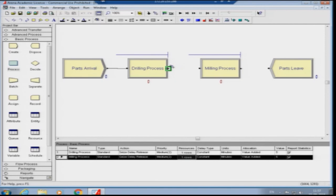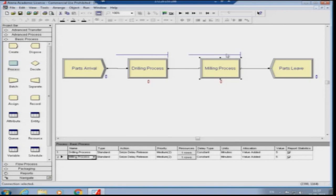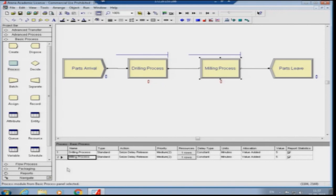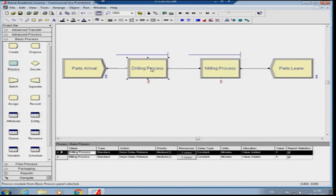I connect the modules: Parts Arrival → Drilling Process → Milling Process → Parts Leave. Arena now understands that after drilling the part goes to milling, and after milling the parts leave the system. In the basic processes panel, you can see both the Drilling Process and Milling Process listed. The queue panel shows a Drilling Process Queue and a Milling Process Queue, both First In First Out with statistics reporting enabled.